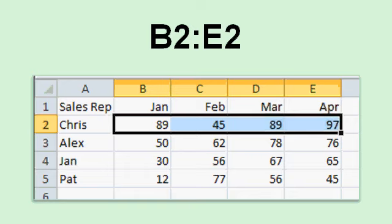This range shown here from B2 to E2 is represented by B2 colon E2. And we'll see a lot more of this when we start dealing with formulas and functions. That's how you refer to a particular range. It's the starting cell colon the ending cell.